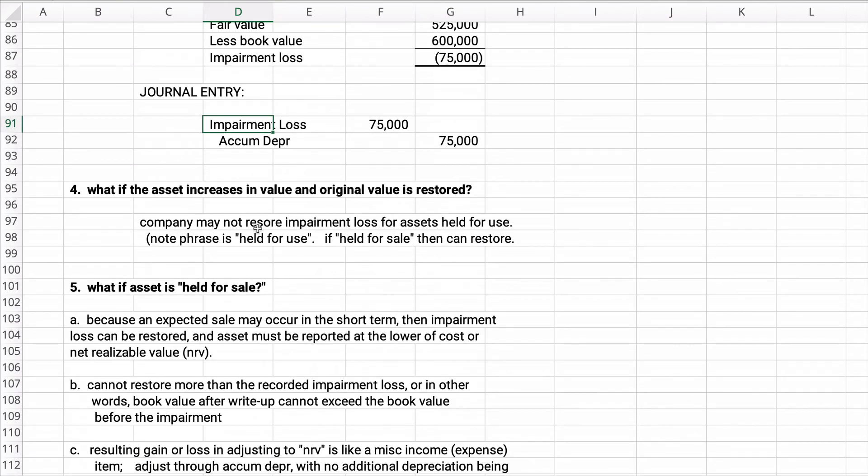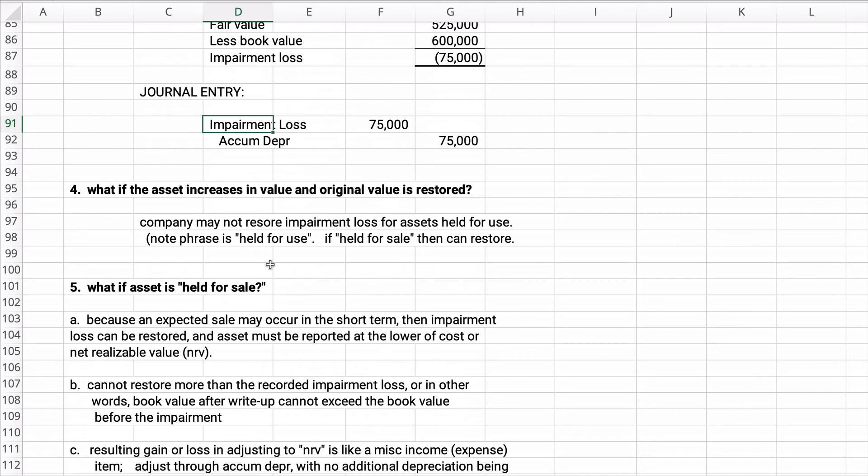Now, what if the asset increases in value and the original value is restored? The company may not restore impairment loss for assets held for use. If it's held for sale, then yes you can. But if it's held for use, if it's just equipment that you own, then there's no restoring of impairment. If it's held for sale, if you're in the business of selling equipment, then that's a different thing.